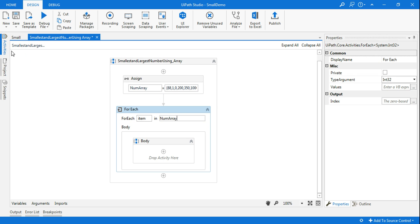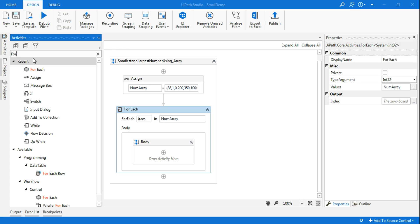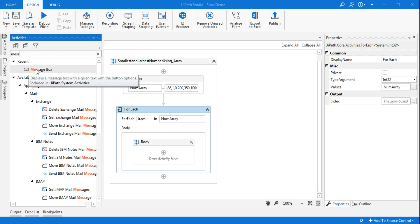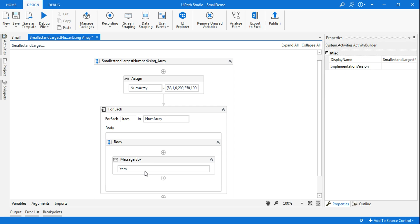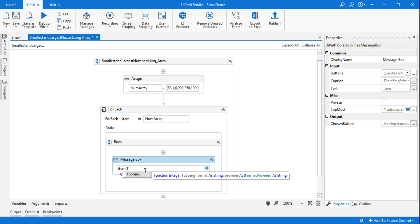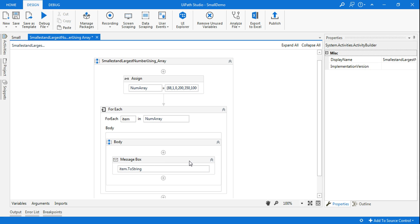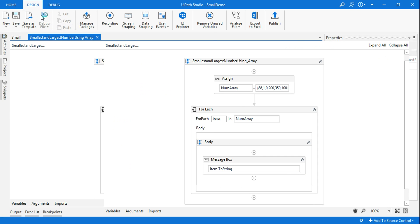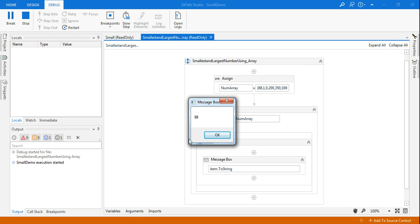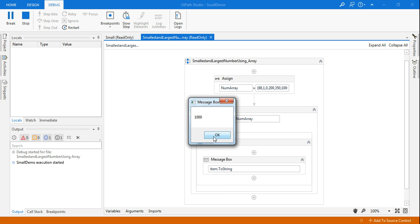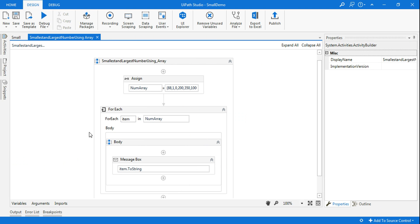Many people might get confused here, so let me show you how it works. I'll drag a Message Box and write 'item' to see what's in the item. Each number will get fed into the item while the For Each loop is running. Item is integer type so there's an error — I just need to add item.ToString and the error is gone. Running it now: the first number 88 appears, then 1, then 0, then 200, then 350, then 1000. This is how the For Each loop works.